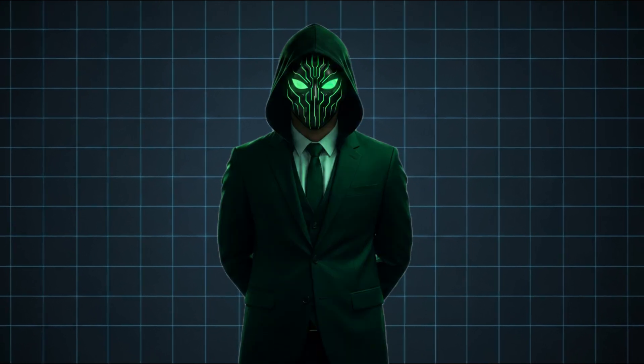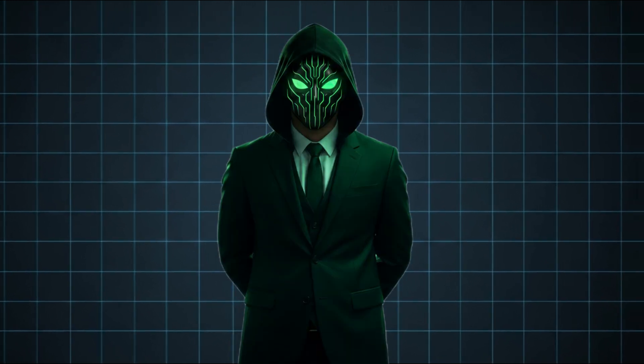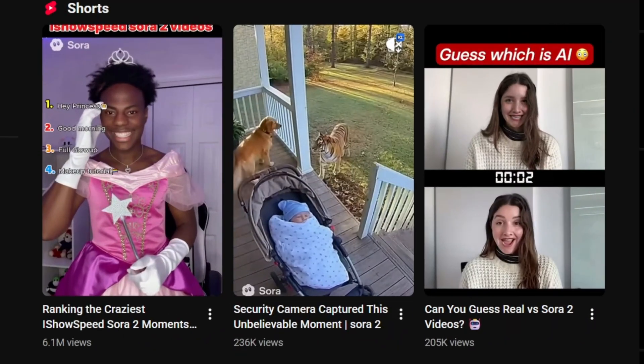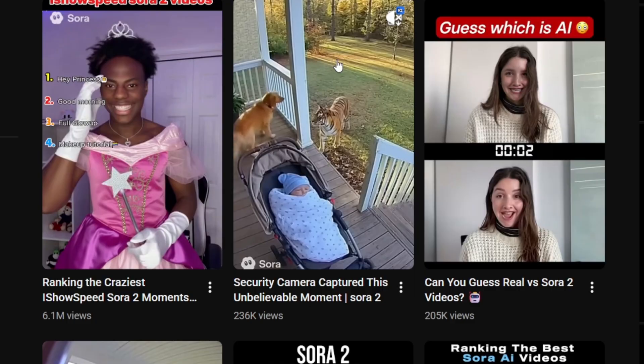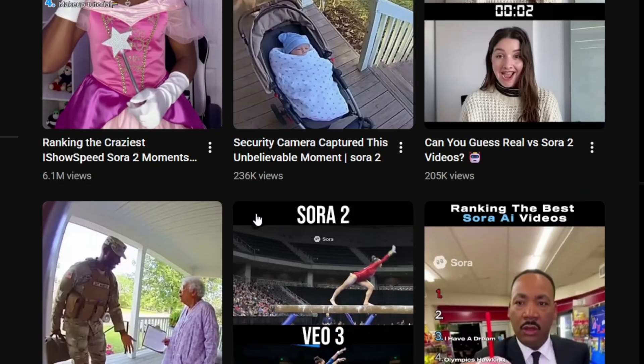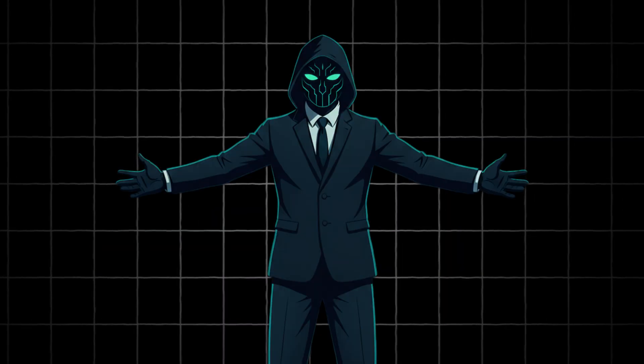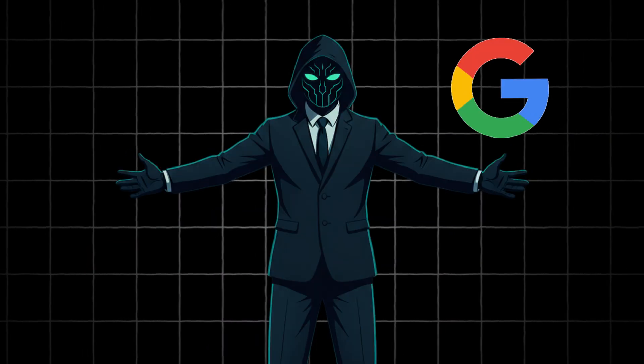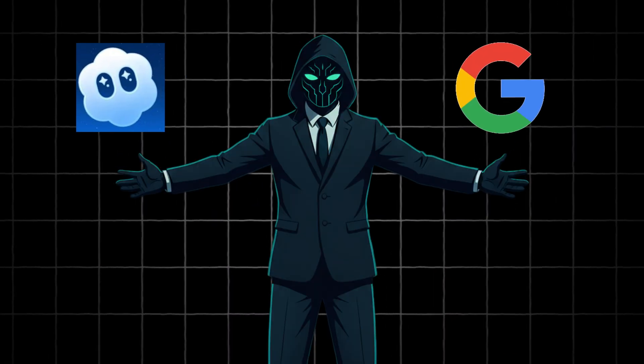Let me ask you something real quick. Have you ever watched those crazy cinematic AI videos online and thought, how are people generating these videos? Well, these videos are made with VO3 or Sora 2.